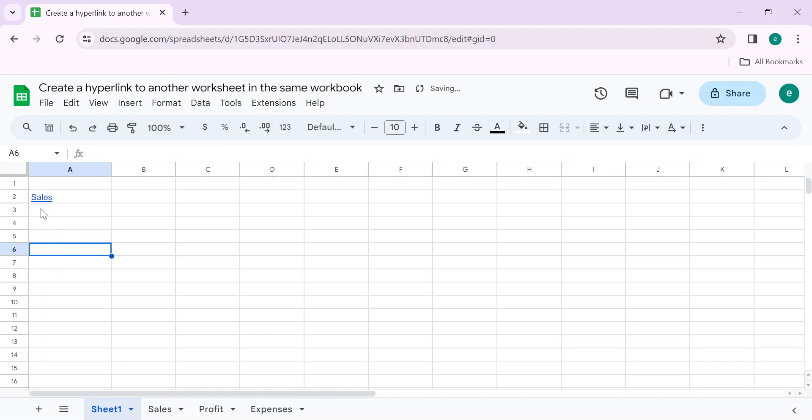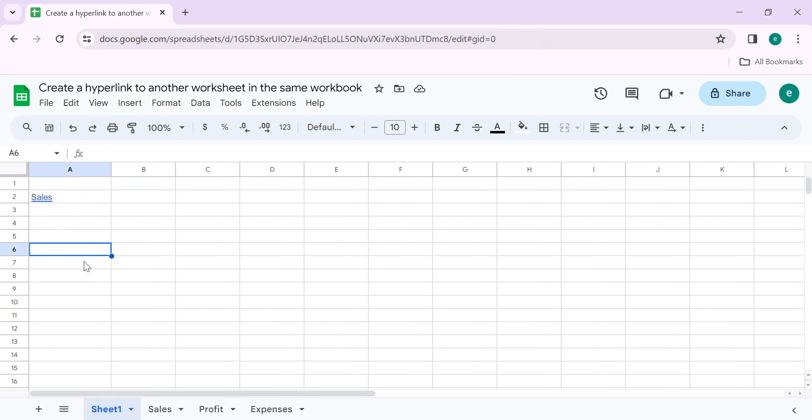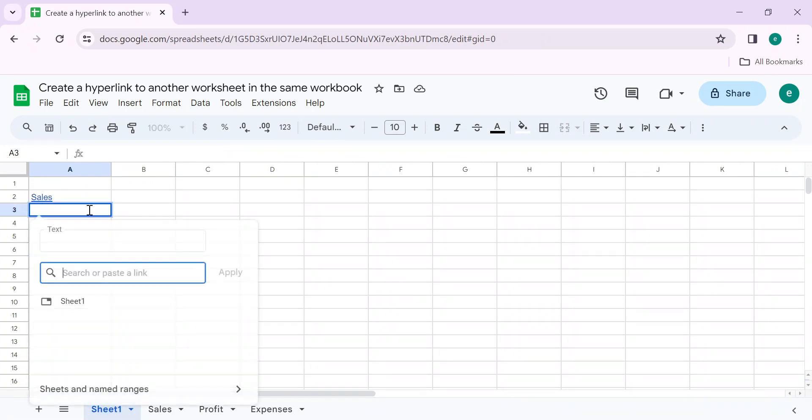You can see that I have created a link to the sales sheet in the same workbook. When I click on this link, this will take me to the sales sheet. Let's go back and create another link. Press Ctrl+K.